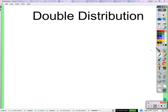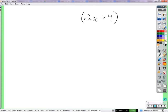Hi, everyone. Just reminding you in this video of something we've actually done before called double distribution, because I think it's all-encompassing — it describes exactly what you want to do in a situation like this. But first, let's remember just distribution.